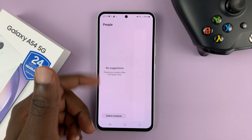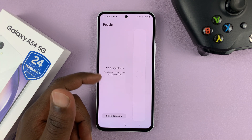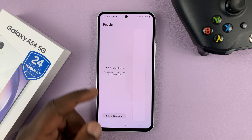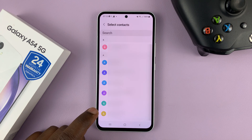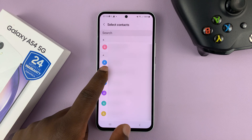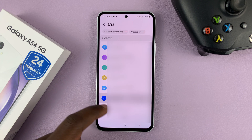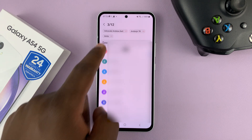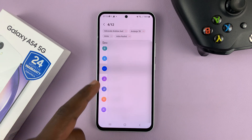It's going to give you suggestions of the most frequently contacted people. Then also, you can tap on Select Contacts to go straight into the phone book and add your favorite contacts to the edge panel. You can add up to 12 people.